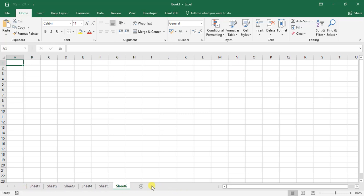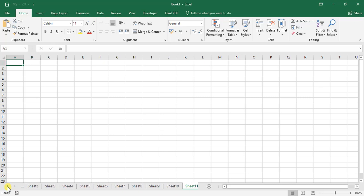As we start adding more and more worksheets, you can see that these arrows become available. You can move across to our current worksheet or move to the very first one. That is how you create new worksheets within your workbook.